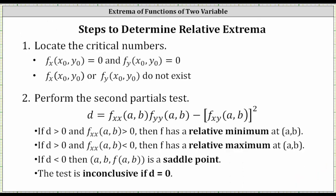To do this, the first step is to determine the critical numbers, which are where the first order partial derivatives are both equal to zero or do not exist. Step two is to perform the second partials test, where we determine the value of D using this formula, using the second order partials. Then using the sign of D, as well as the sign of the second order partial with respect to x, we can determine whether the point represents a relative minimum, relative maximum, a saddle point, or if the test is inconclusive.